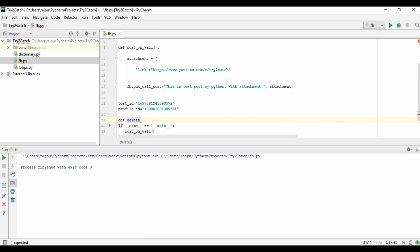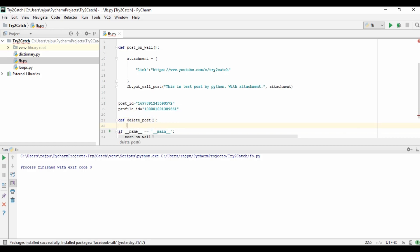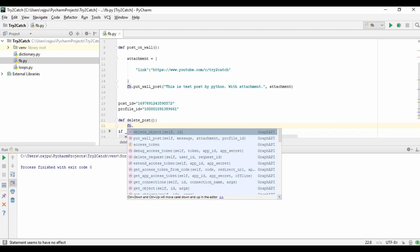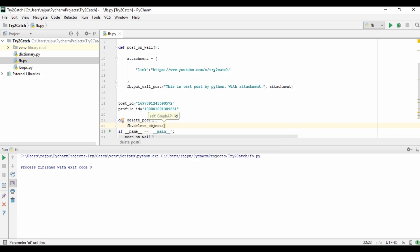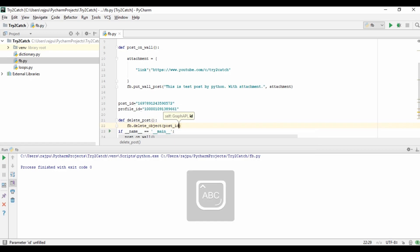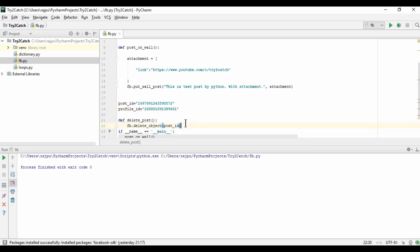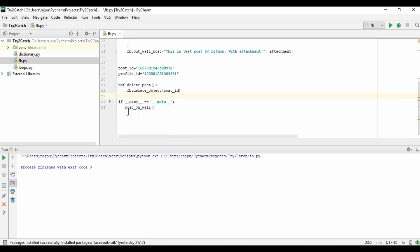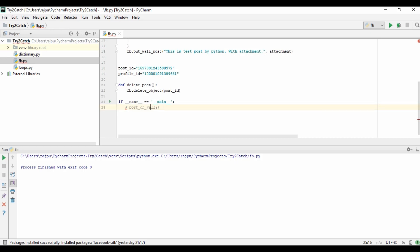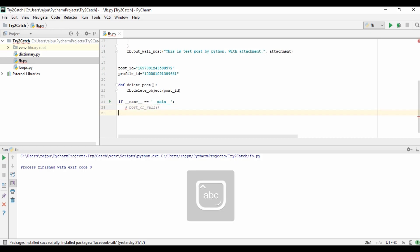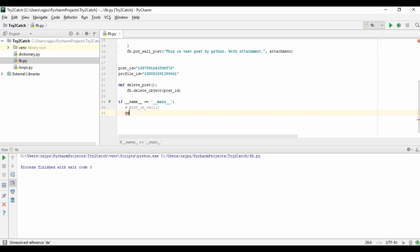Using the fb object's deleteObject method, I need to put the post ID. Now I am going to call this function — commenting the other code and calling delete_post like this. Now I am going to run it.